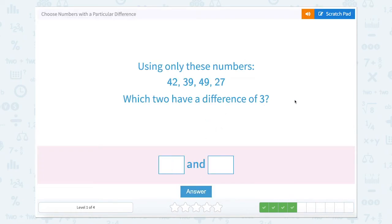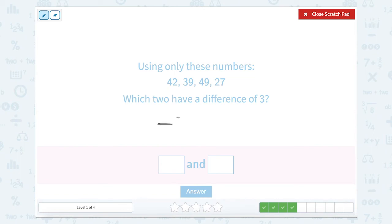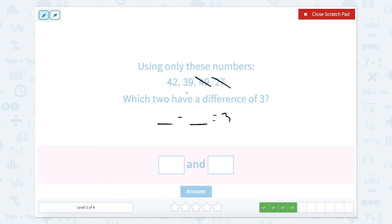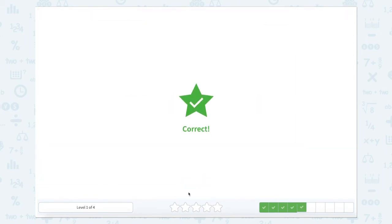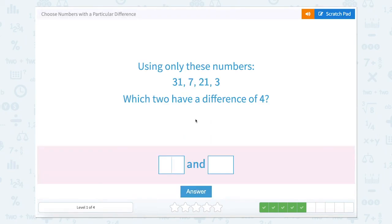Which of these two, using only these numbers, have a difference of 3? So something minus something equals 3 — which of these numbers are only 3 apart? Well, 27 down 3 would get you to 24 — I don't see 24. Up 3 would get you to 30 — not on there. 49 down 3 to 46 isn't here; up 3 to 52 isn't either. 39 down 3 is 36, or up 3 is 42. There's 42! So 42 minus 39.